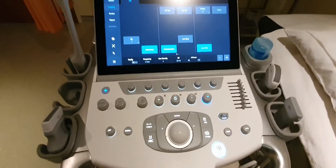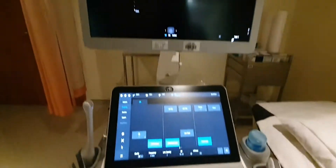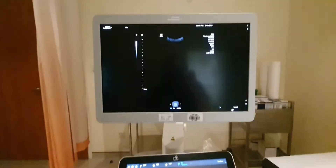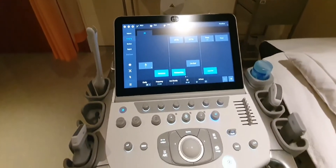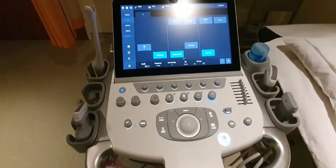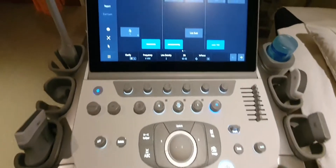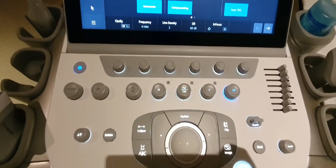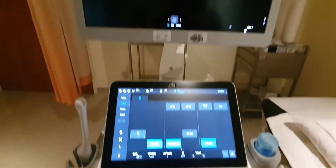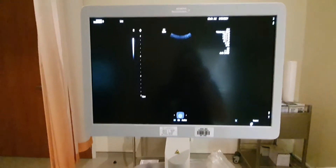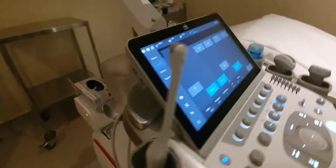Hi guys, welcome back to my channel. For today's video I'm going to give you a short review of the knobs and buttons I use on this ultrasound machine. By the way, this is a Siemens machine.